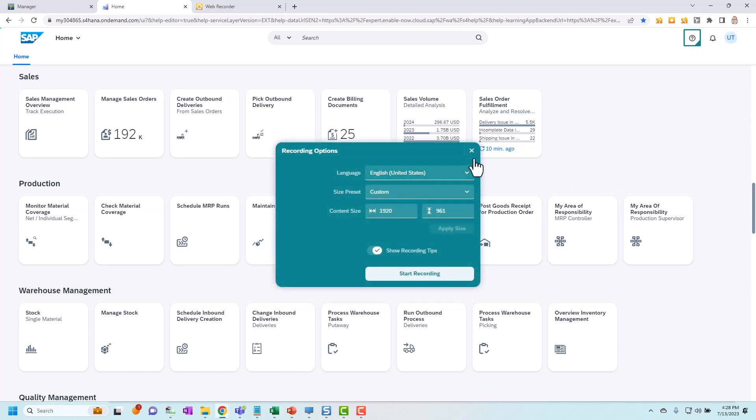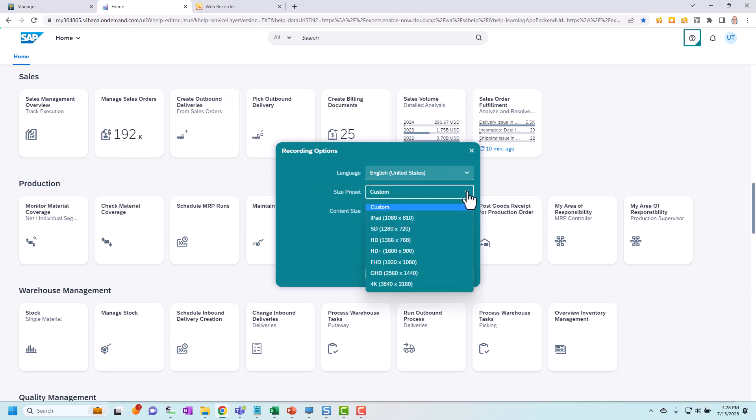The next thing it does is pops up a few options I can choose in here. I can choose what language my recording is going to be in. This dictates what recording dictionary is going to be used for the predefined bubble texts. The size here I can select what size I want my recording to be.